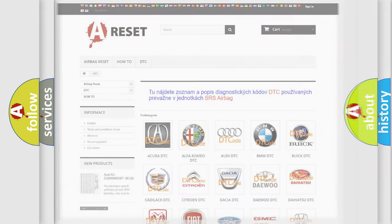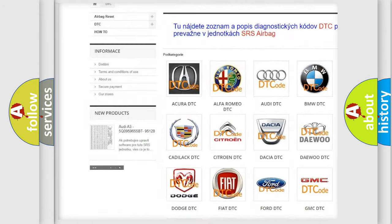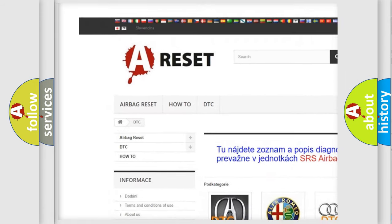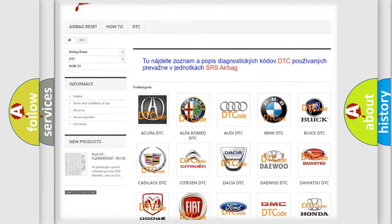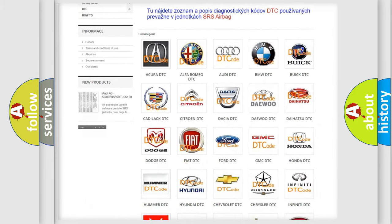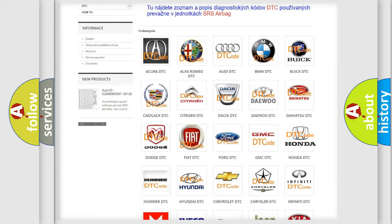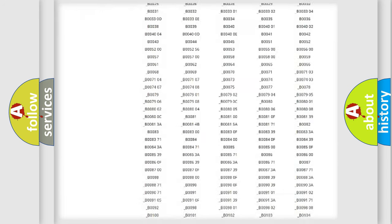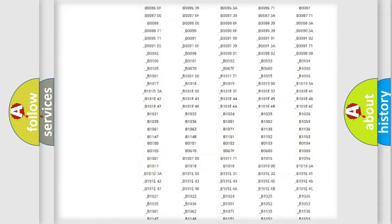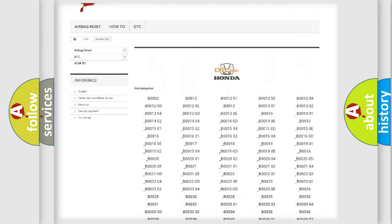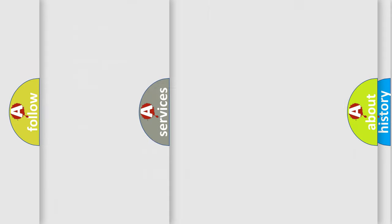Our website airbagreset.sk produces useful videos for you. You do not have to go through the OBD2 protocol anymore to know how to troubleshoot any car breakdown. You will find all the diagnostic codes that can be diagnosed in Honda vehicles, and also many other useful things.